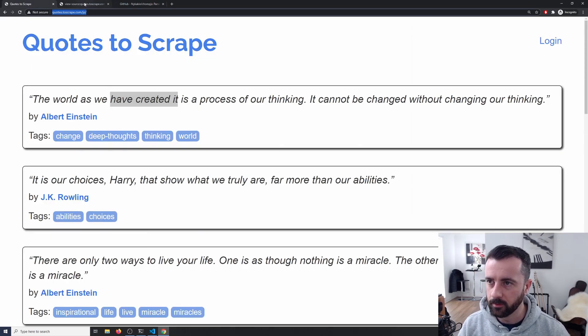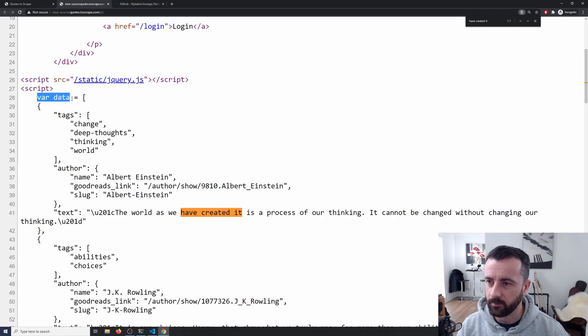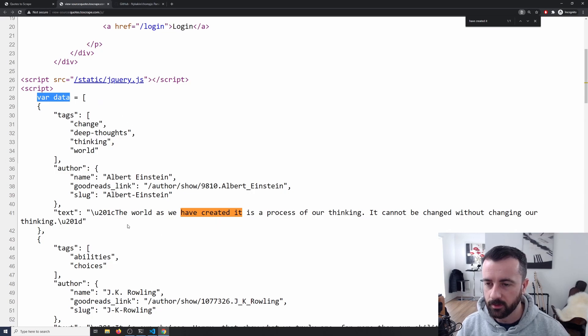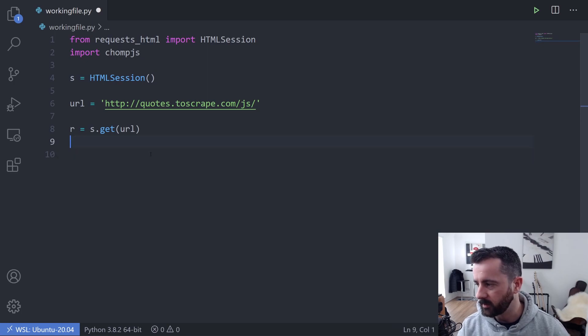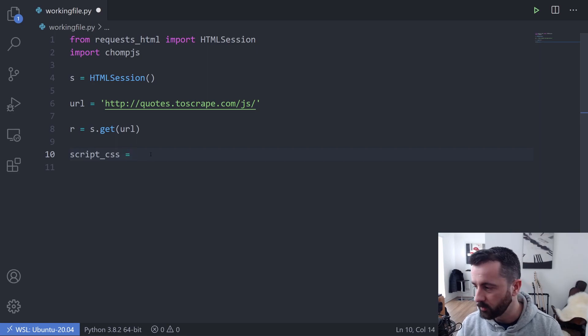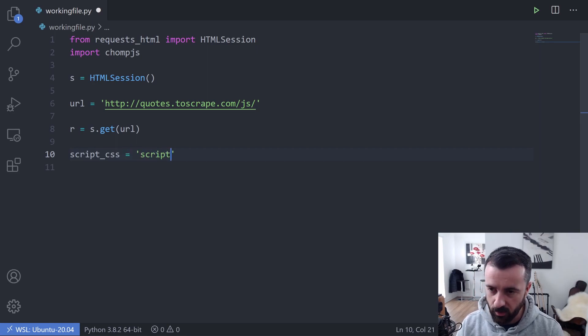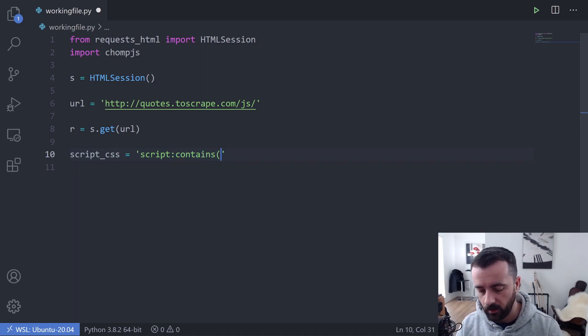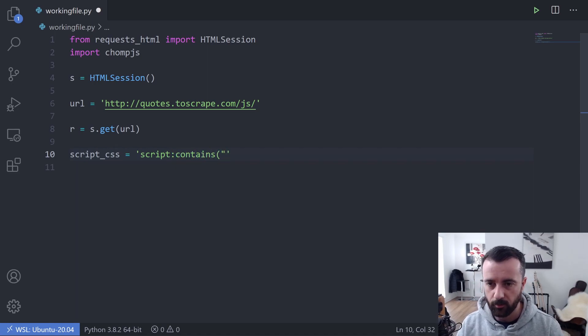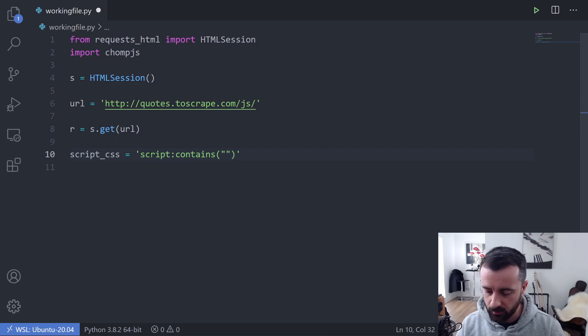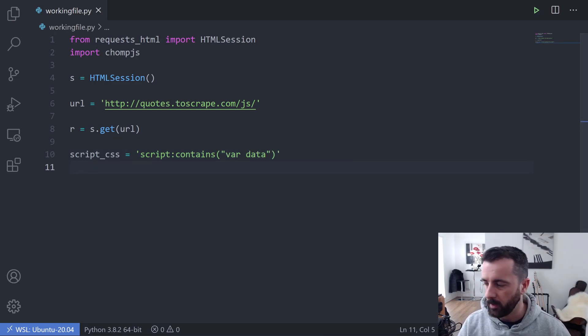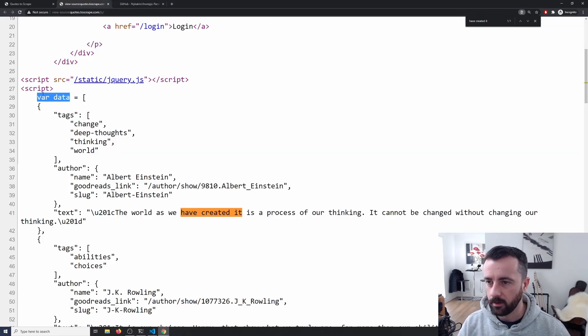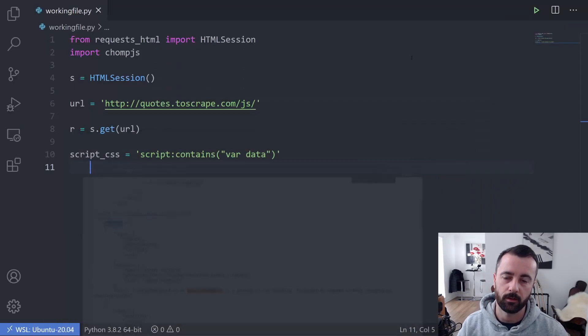So when we go to our source code, we can see that we have the script tag and it's preceded by this var data here equals. We can actually use that to make sure we get the right bit of information. So what I'm going to do is I'm going to say that the script_css, just like the example we just looked at, is equal to script for the script tag and it's contains. This is CSS selector. Open bracket, have another couple of parentheses, quote marks there. And we want to say var data now. This matches this here, so that's important that that is reflected in our code.